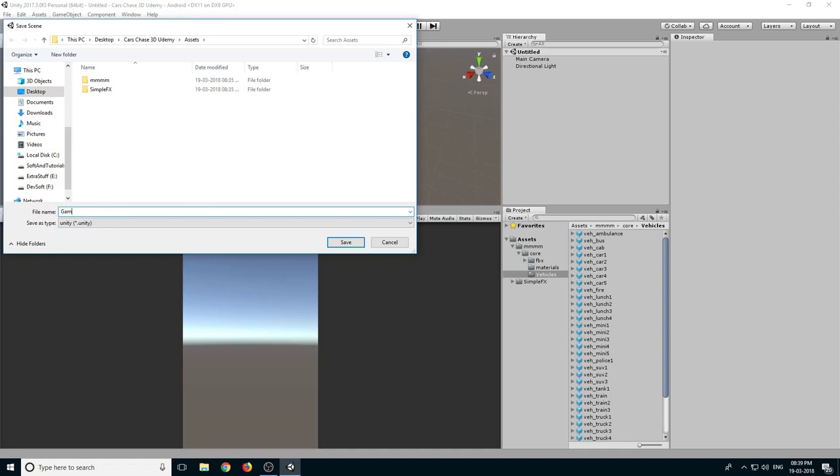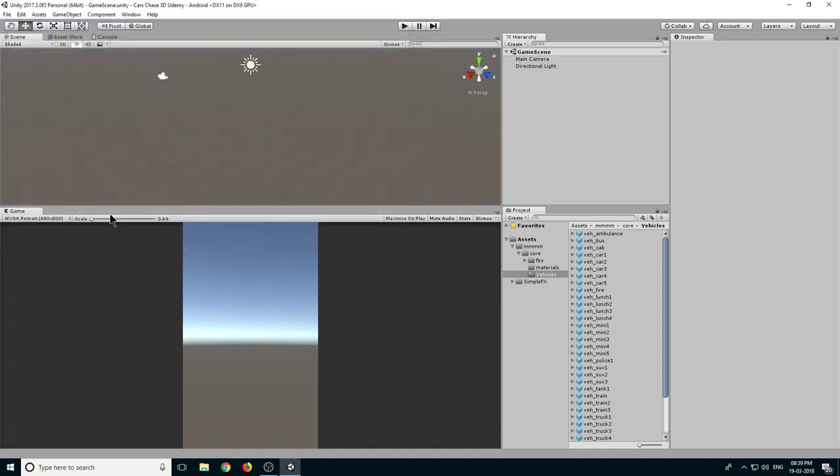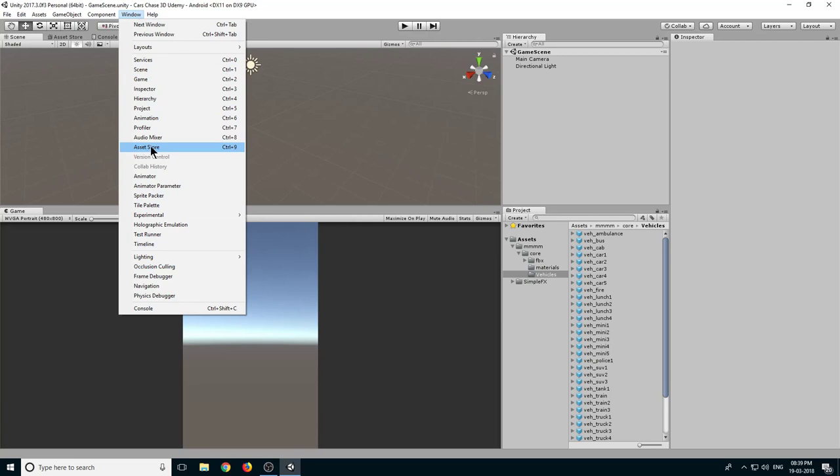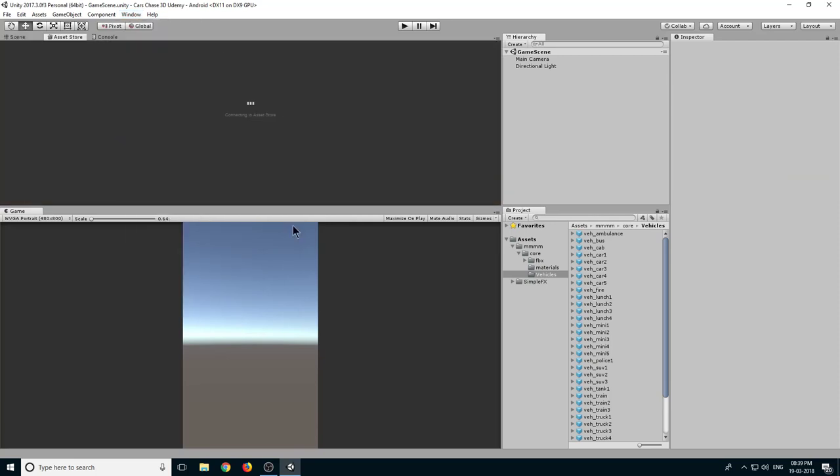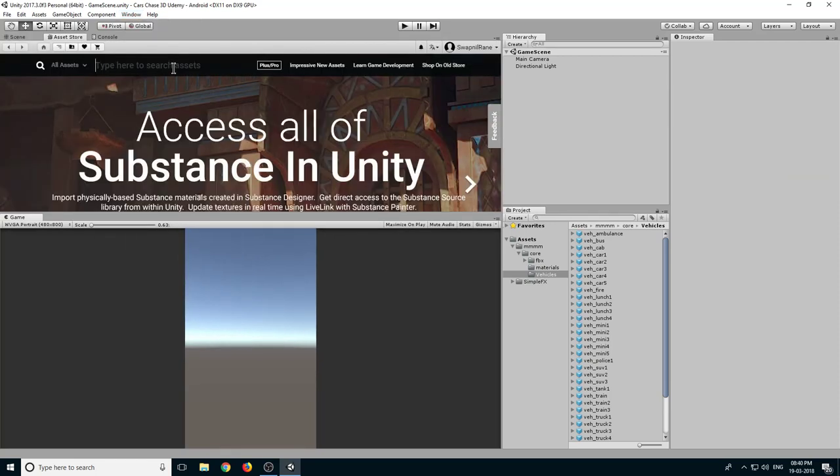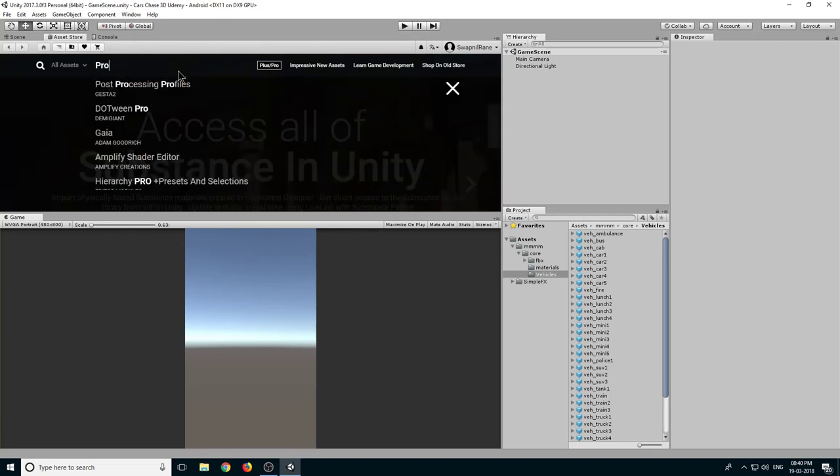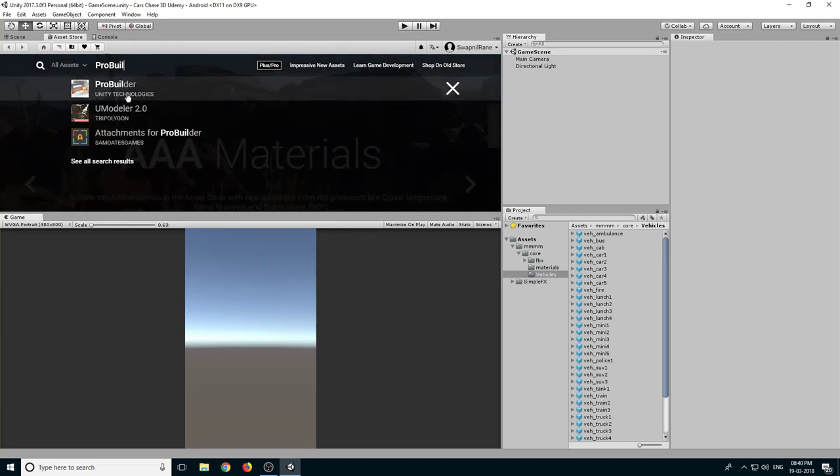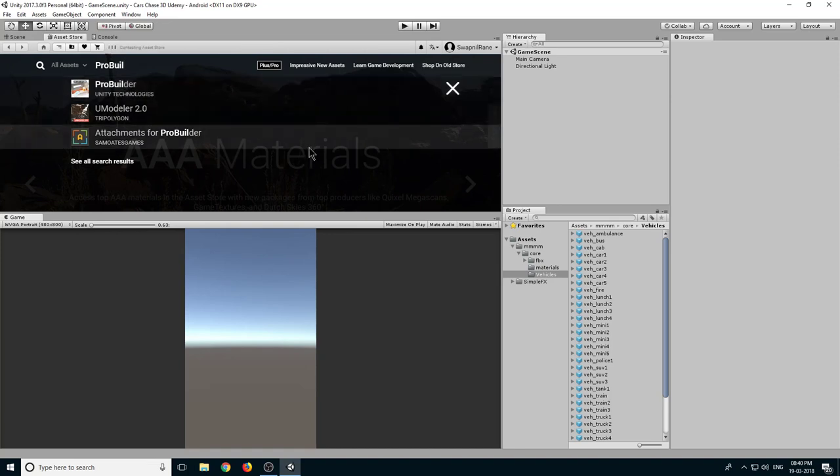Then we will go to Window and select Asset Store. Let it load. Here just type ProBuilder and you will see this ProBuilder Unity Technologies, so click on it.